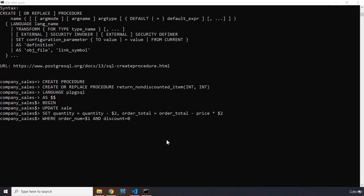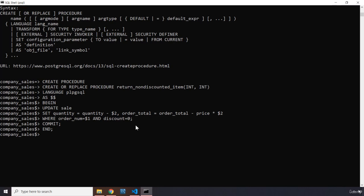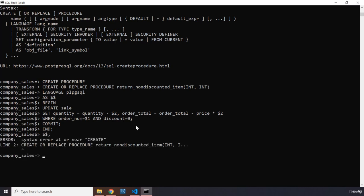With the implementation complete, we add a semicolon to close the UPDATE statement, then COMMIT the changes with a semicolon, then END the transaction. To close the body we type double dollar signs and hit enter.